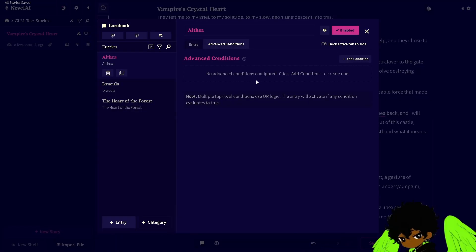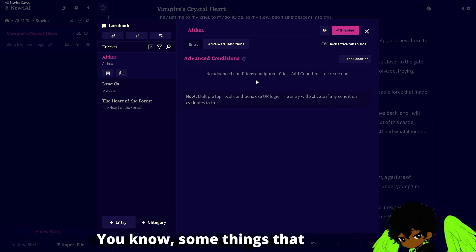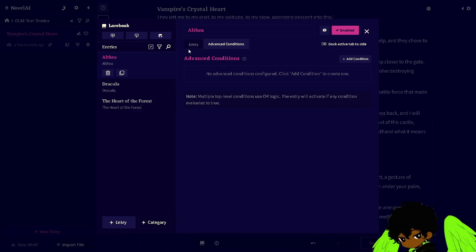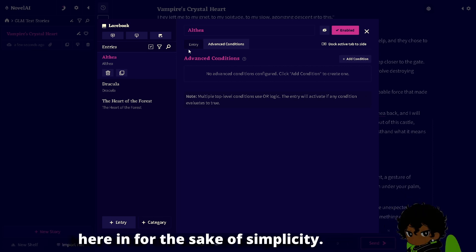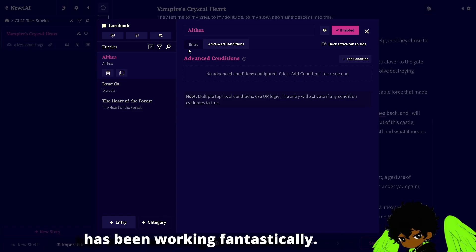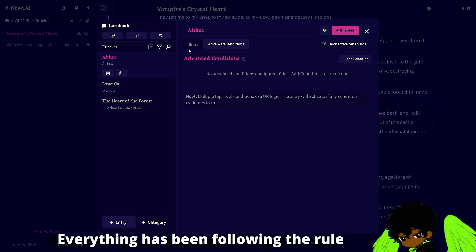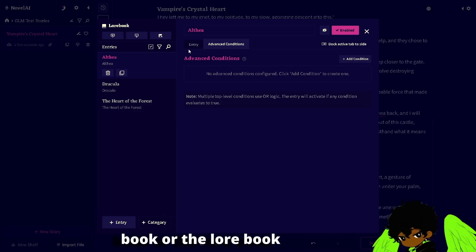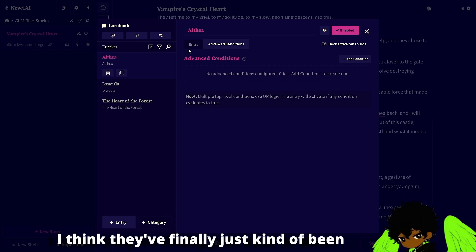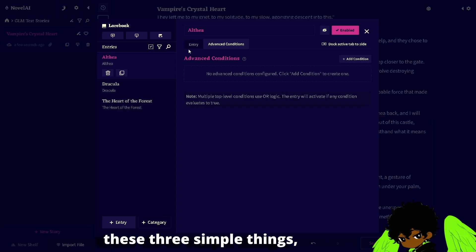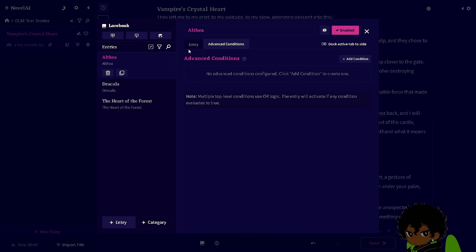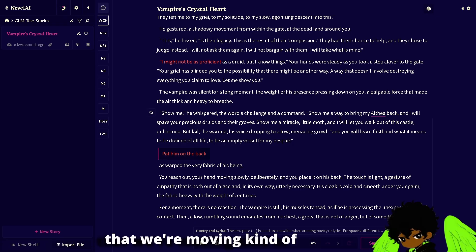There used to be a lot more conditions here — some things you could change, three categories. For the sake of simplicity they've kind of taken that away and changed it. The lore book and this GLM model has been working fantastically — everything has been following the lore book pretty precisely, just like the memory. I think they've finally been reinforcing these three simple things and keeping it nice and simplified.